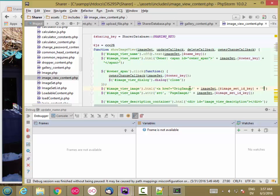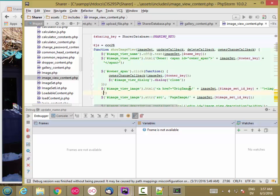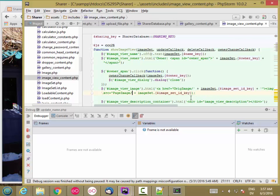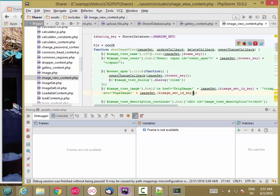And then close off that href. Close off the anchor. And then the image itself is image source equal page image slash, and then this part. Actually, I'm missing a closing quote here. Closing single quote. And then the id, and then close quote, close image, and then close the anchor.